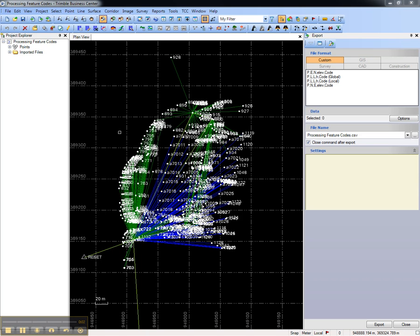This video shows how to create a custom export format in Trimble Business Center. Our first step is to select a few points in the project for a test case.